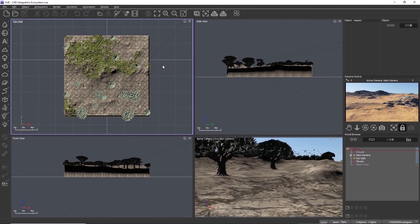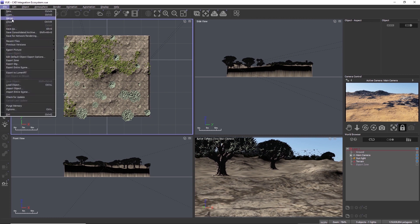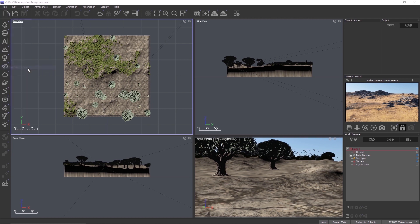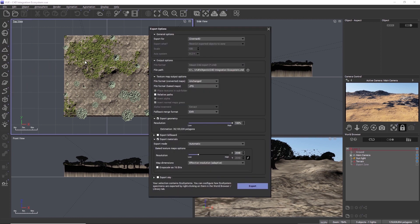This release greatly improves the interoperability and integration with Cinema 4D. There have been some major additions to both the scene export and the Vue and Plant Factory integration plugins.